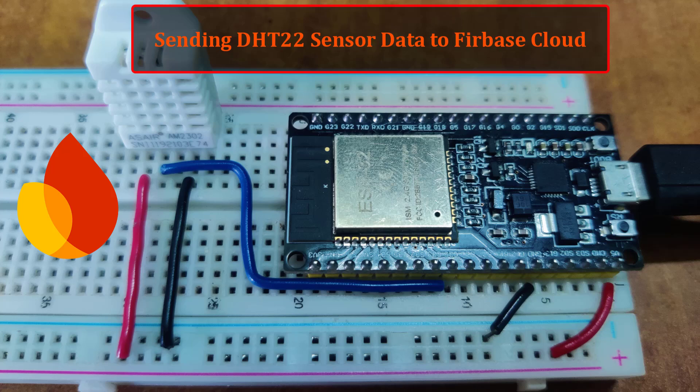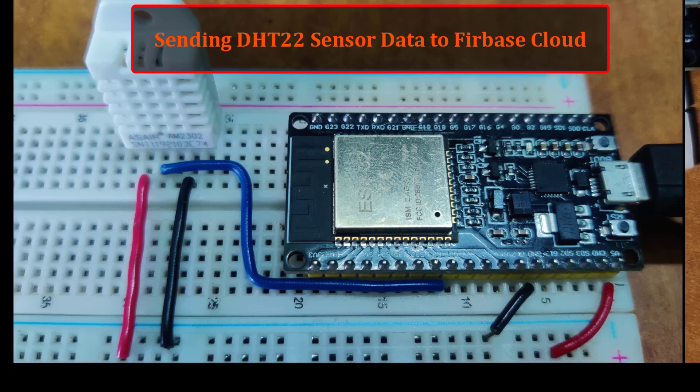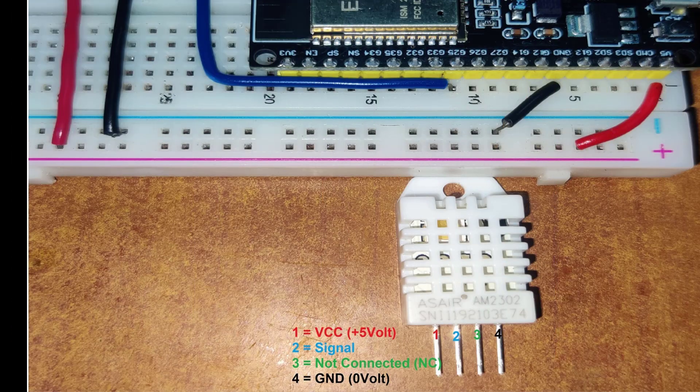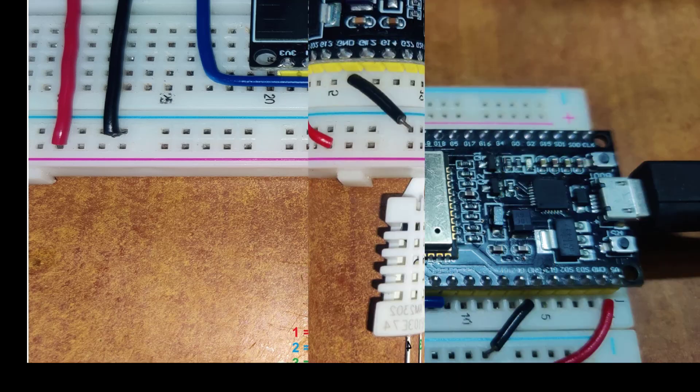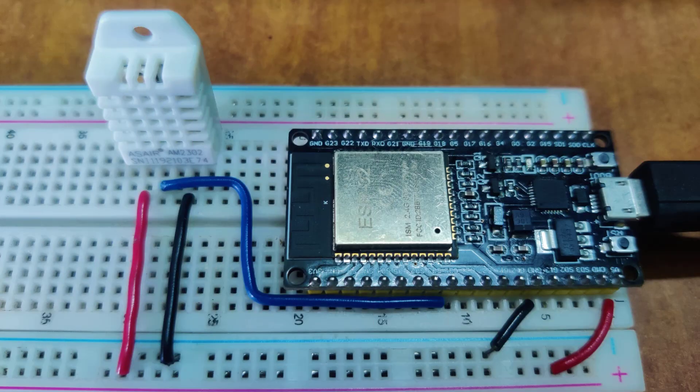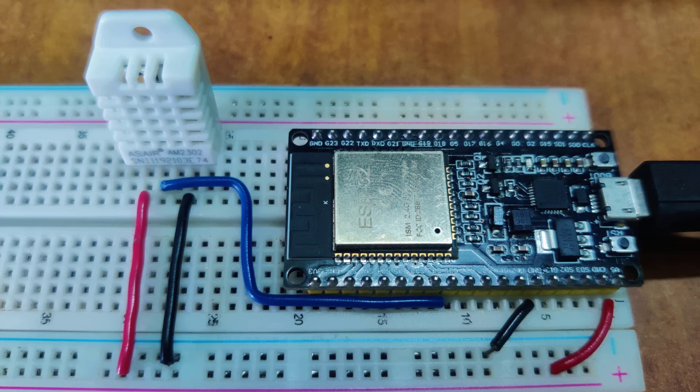Welcome. Today we are going to see about sending DHT22 sensor data to the Firebase cloud. Please watch the previous video on interfacing of DHT22 sensor with ESP32. I have explained the hardware configuration and the programming details for DHT22 sensor and I have provided the circuit diagram for interfacing with the hardware.